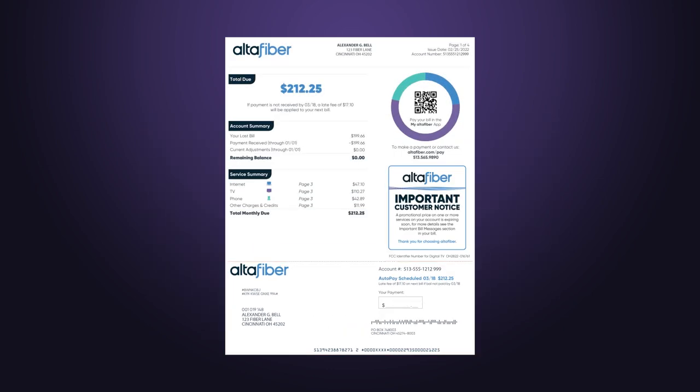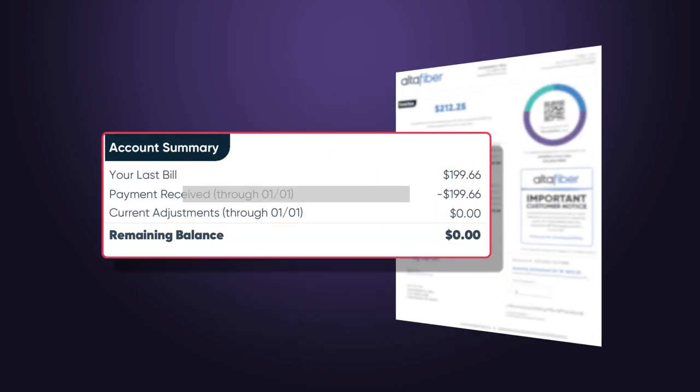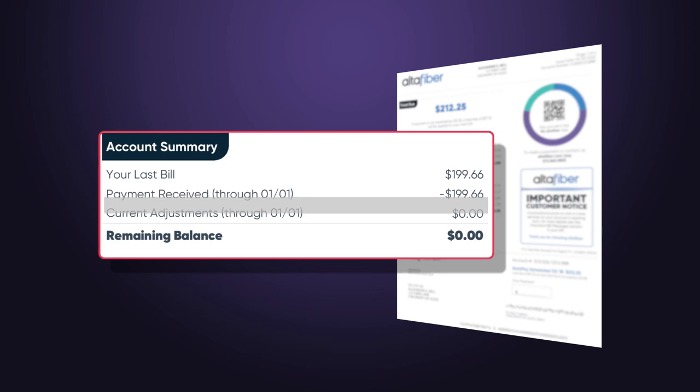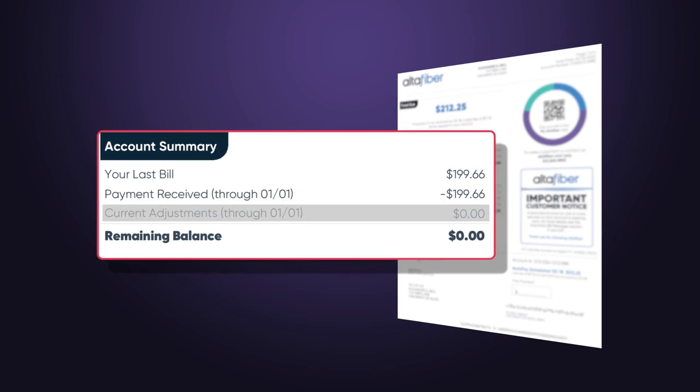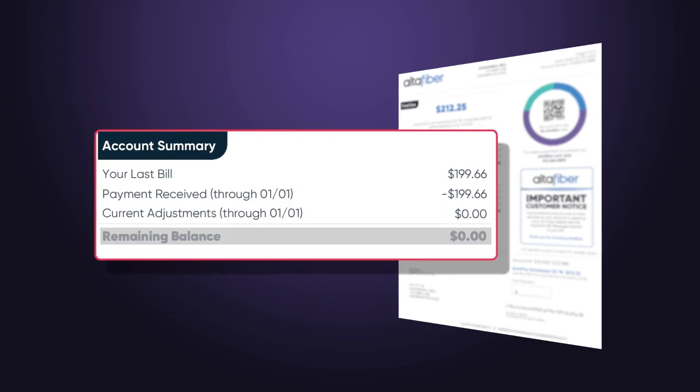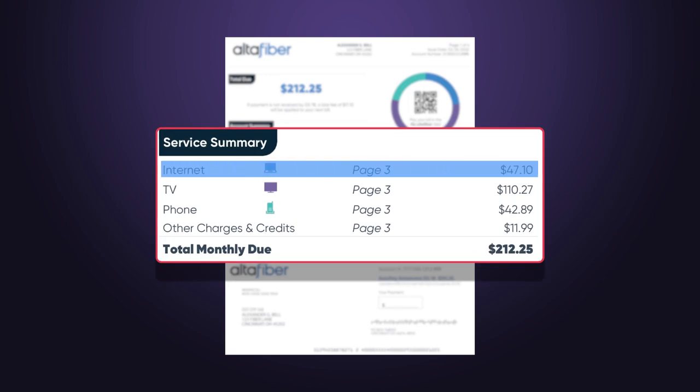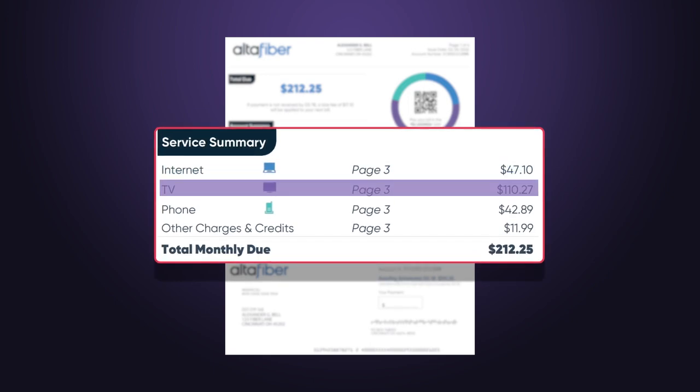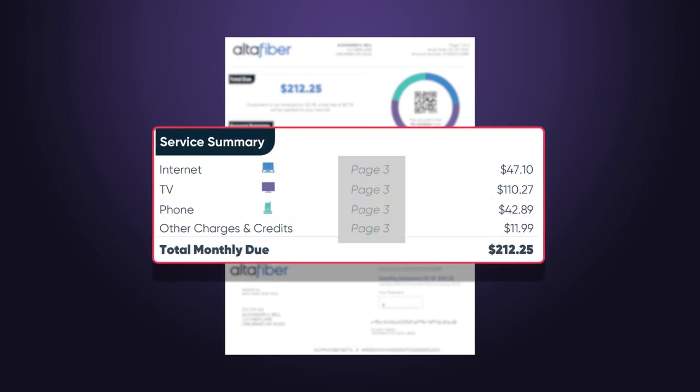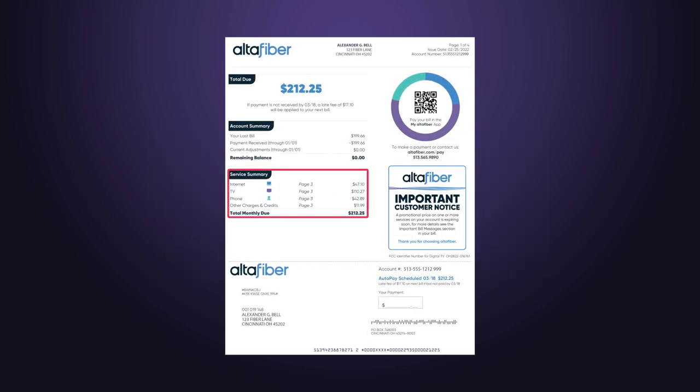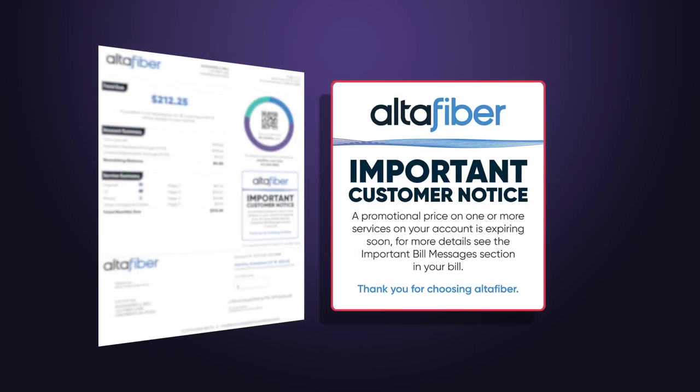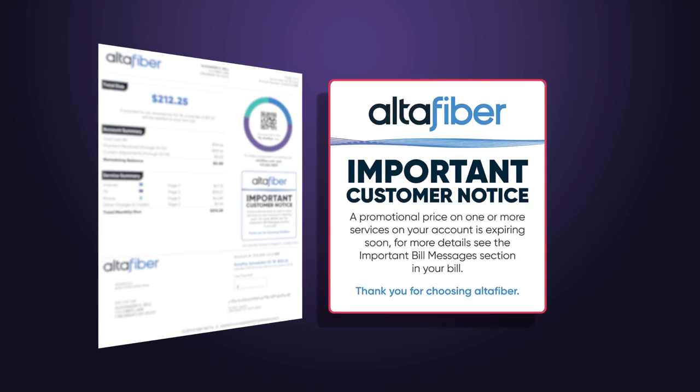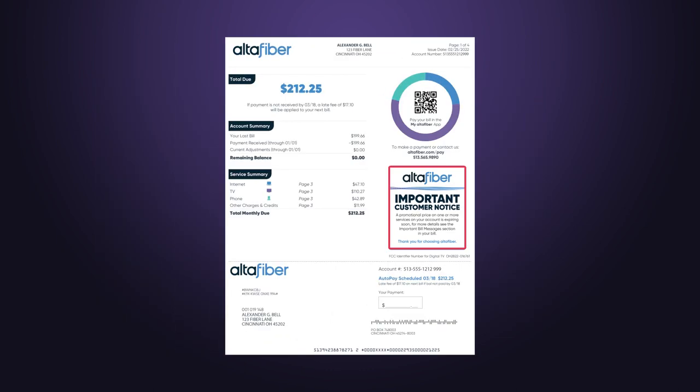Also on page 1 is the account summary where you can see information from your previous bill, including payments, adjustments, and any remaining past due amount. Below that is the service summary, which itemizes the charges for each service. Follow the page numbers to find more details about the charges. Important messages and exclusive offers will also be here on the first page.